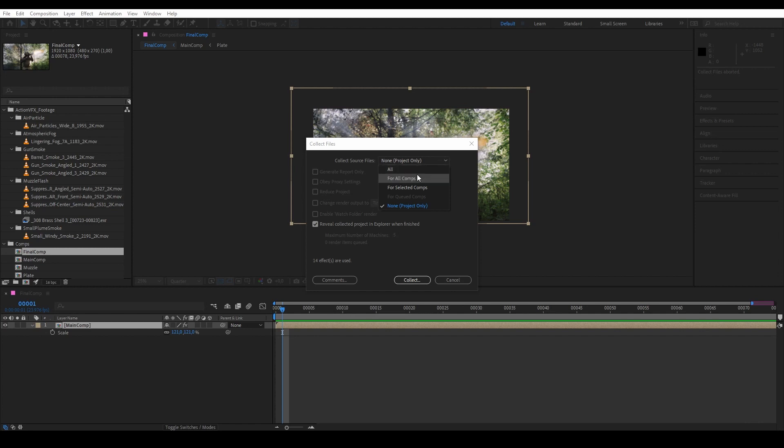And then we have For All Comps, which means we are only collecting things that are used in any of the compositions in the scene. And then we have For Selected Comps, which is we are only collecting assets that are connected to compositions that we select.